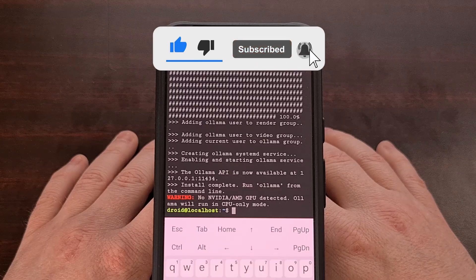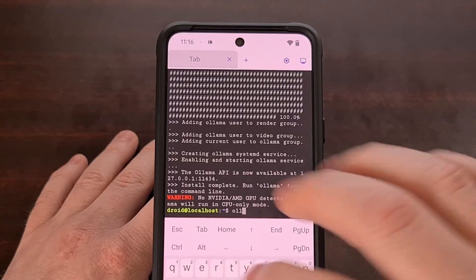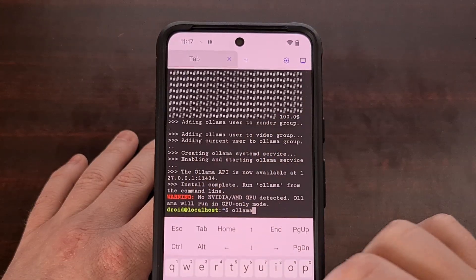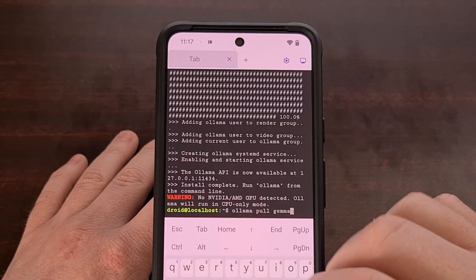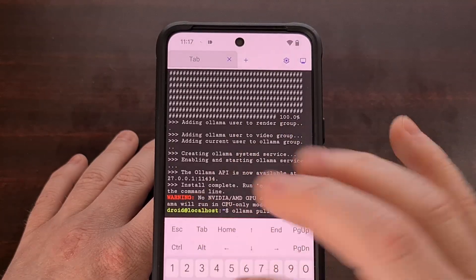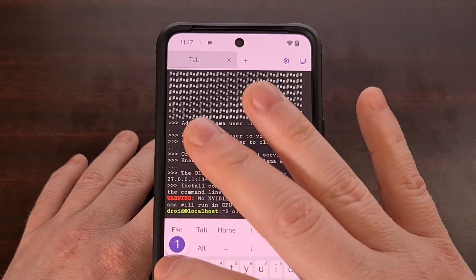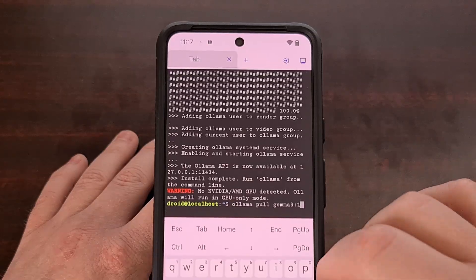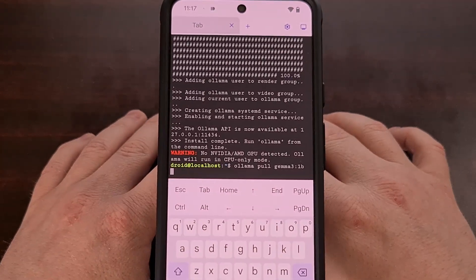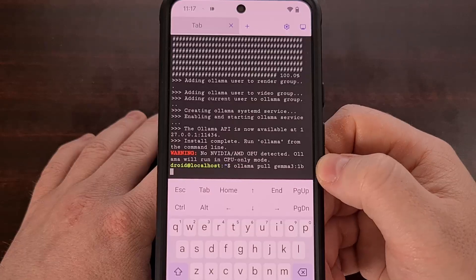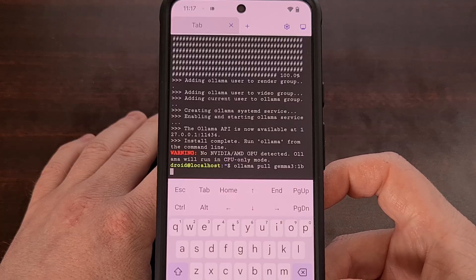From here, we're going to download the model itself by executing the command: ollama pull gemma3:1b. We're using the 1 billion parameter model since we're running on a smartphone. All of these commands will be in the video description so you can copy and paste them.